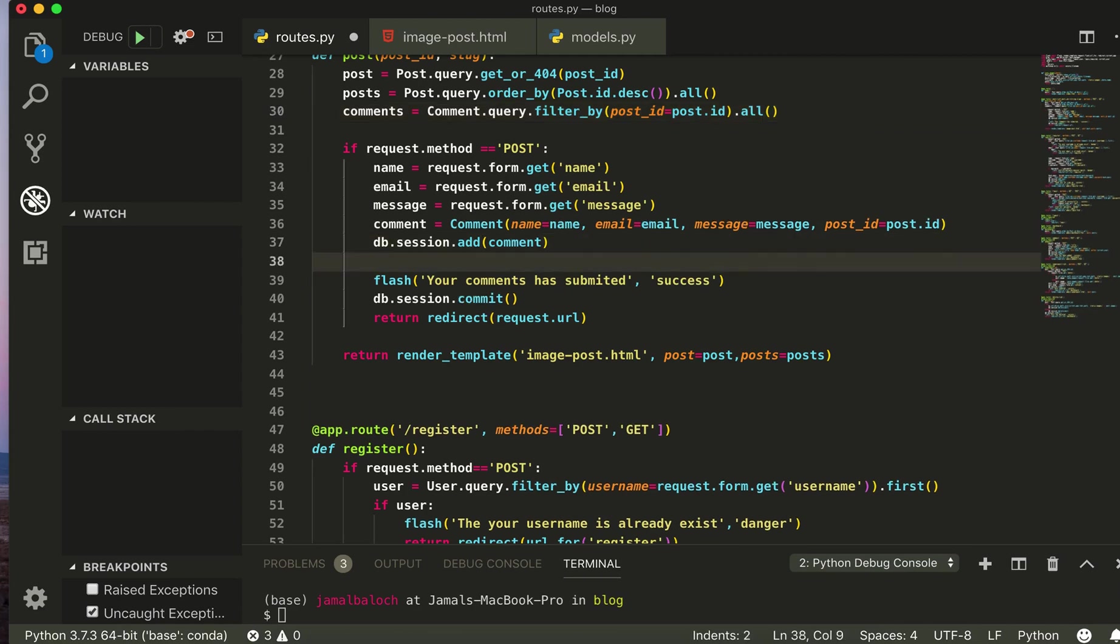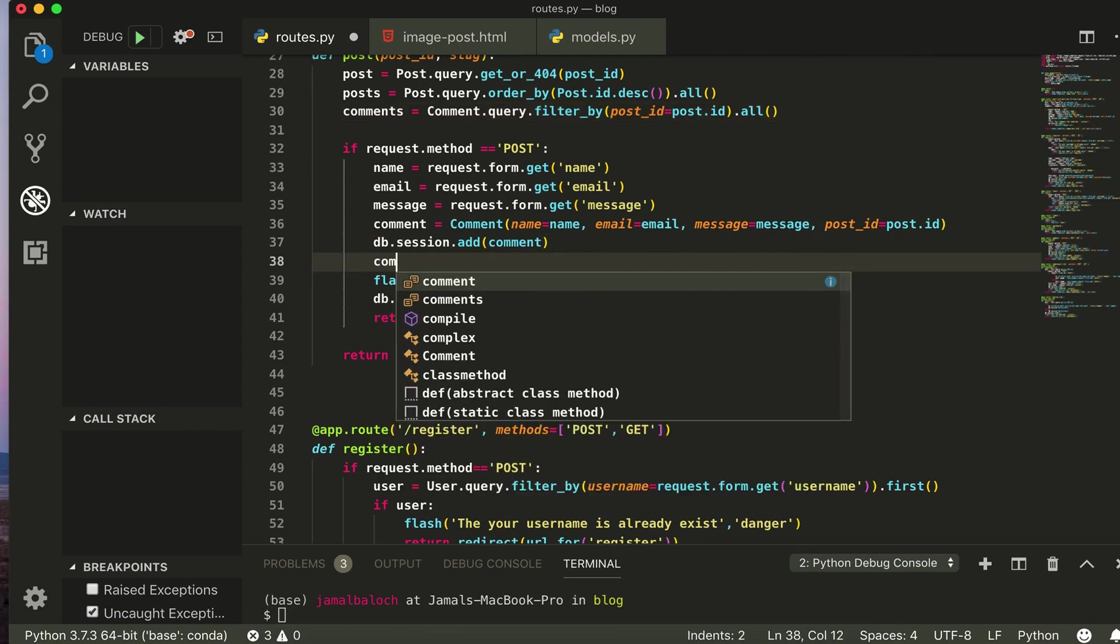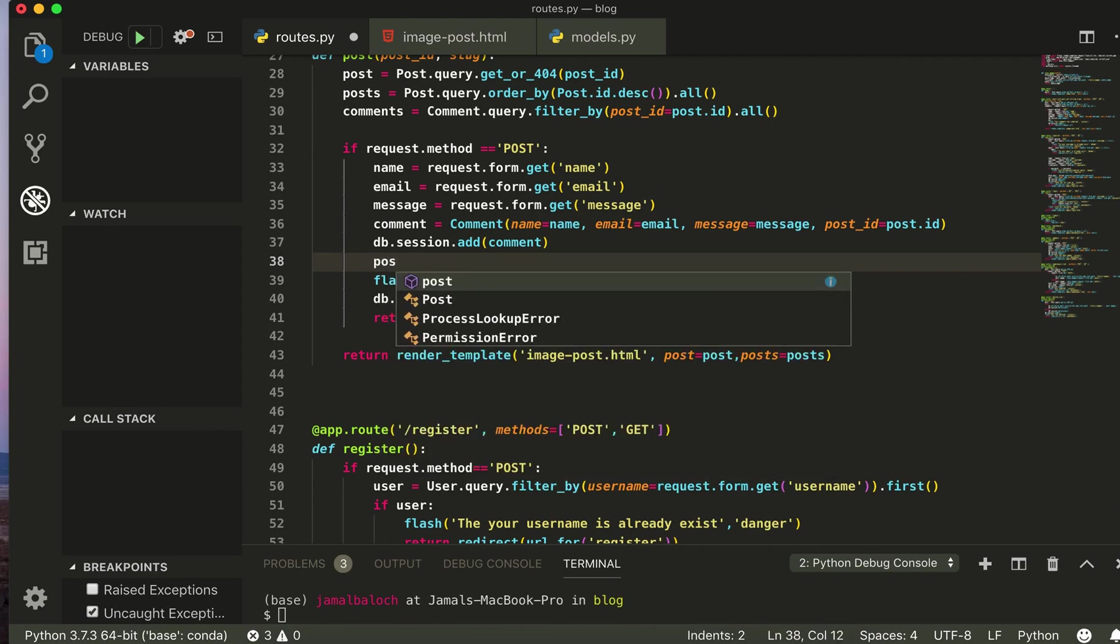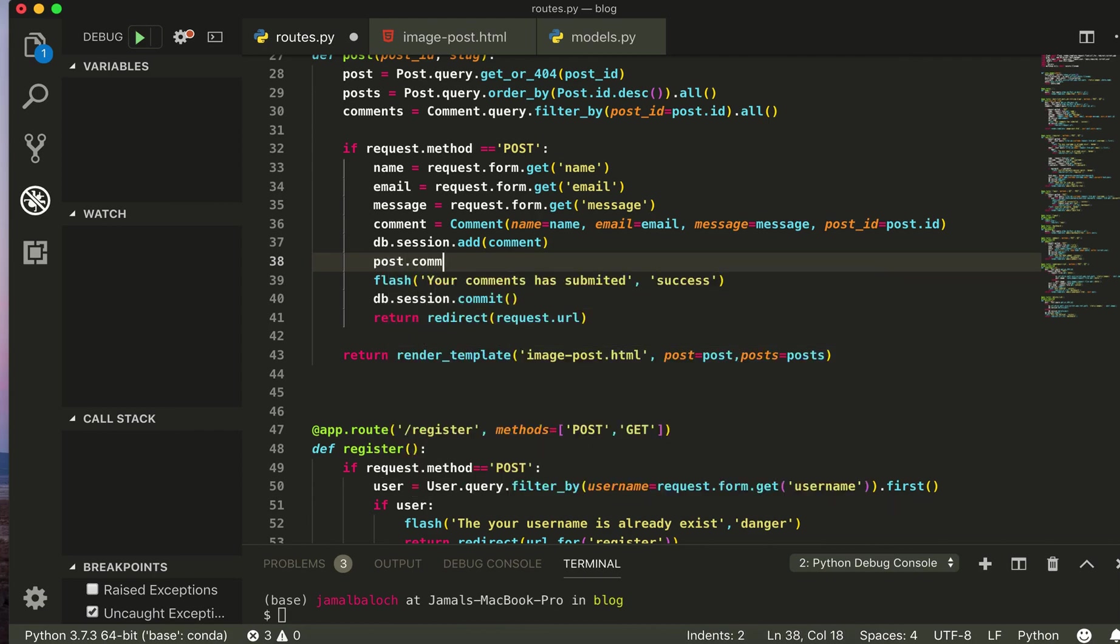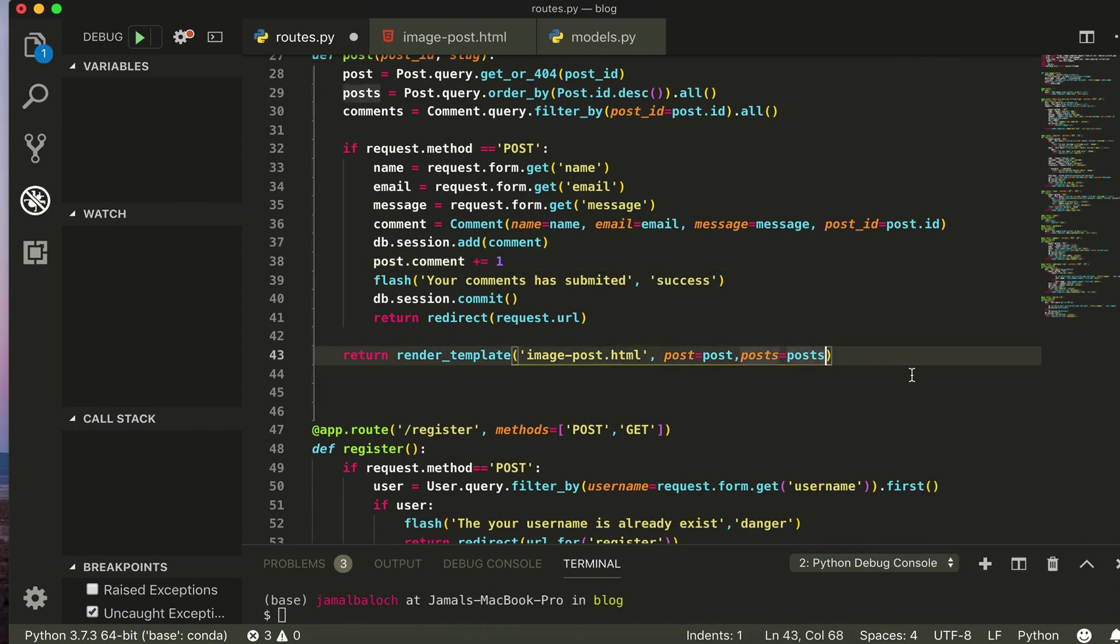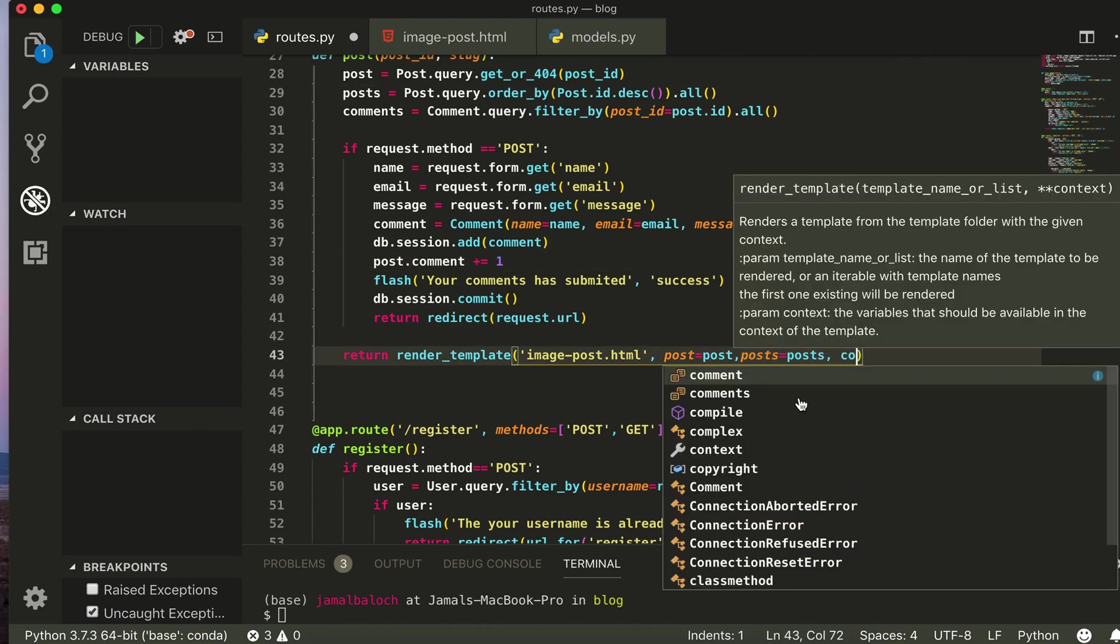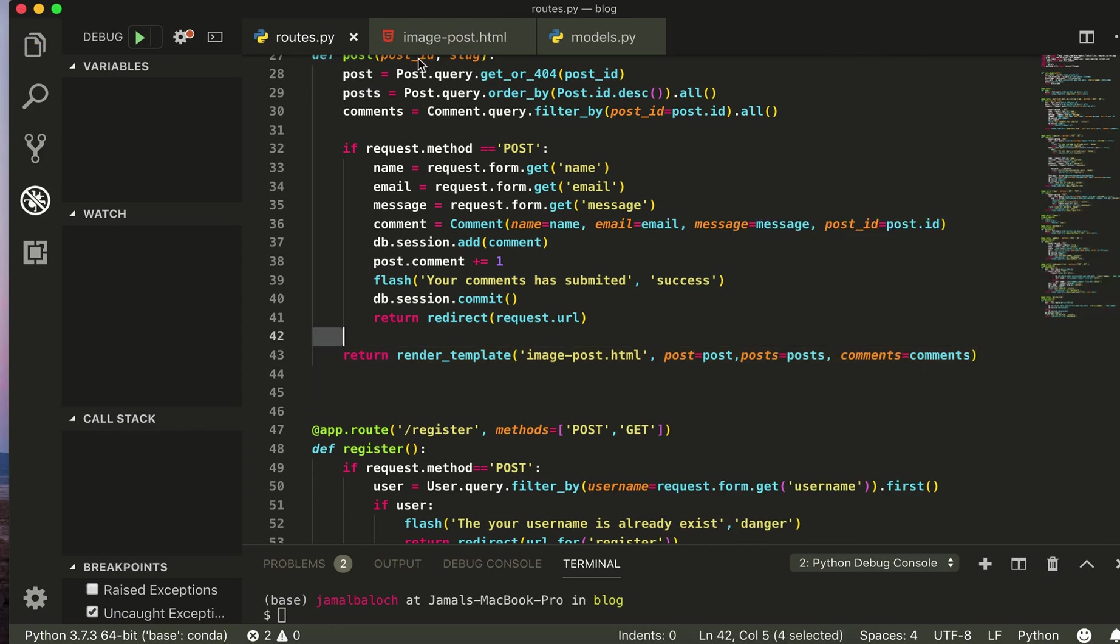And here I will also make the post dot comment plus equal one. Then come to here, comments, comments, save it and go to single page from here.